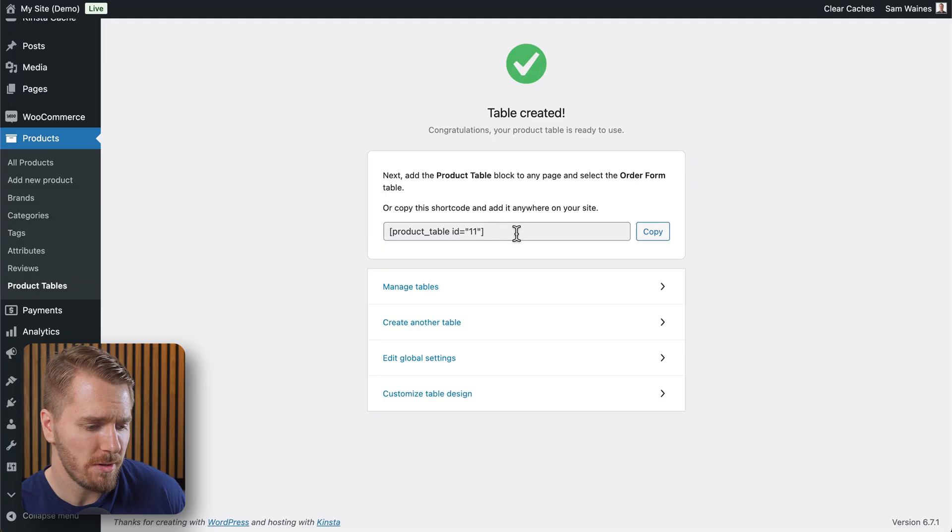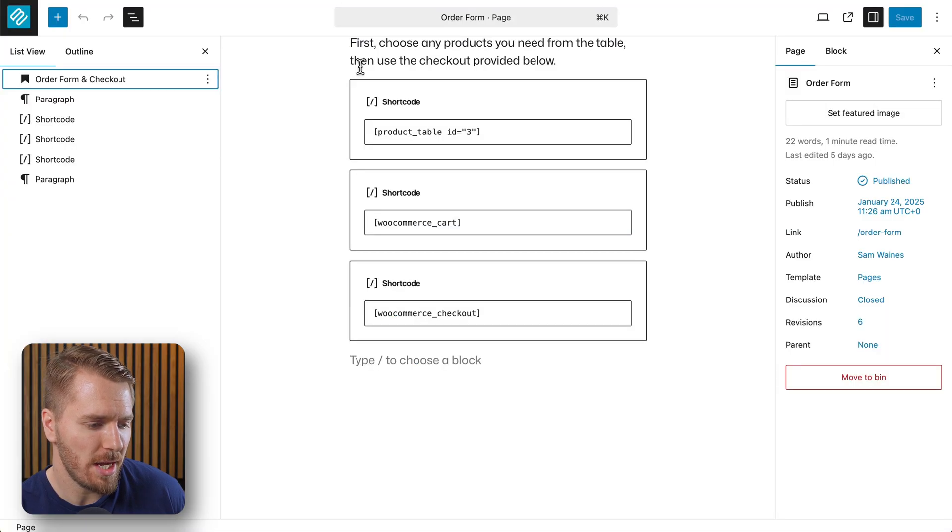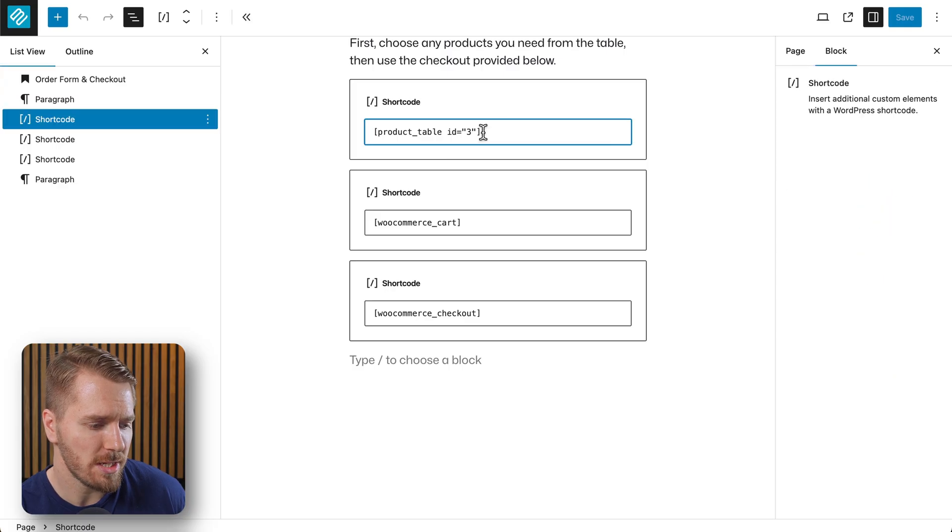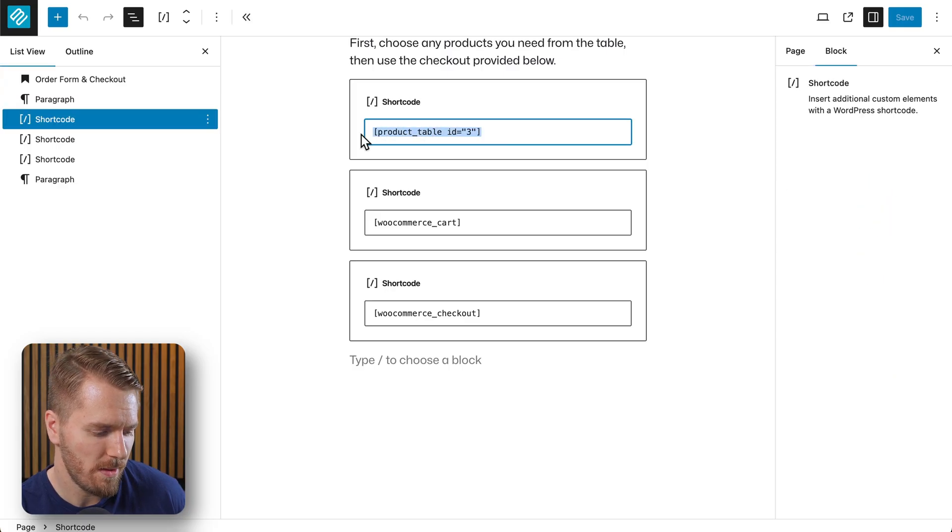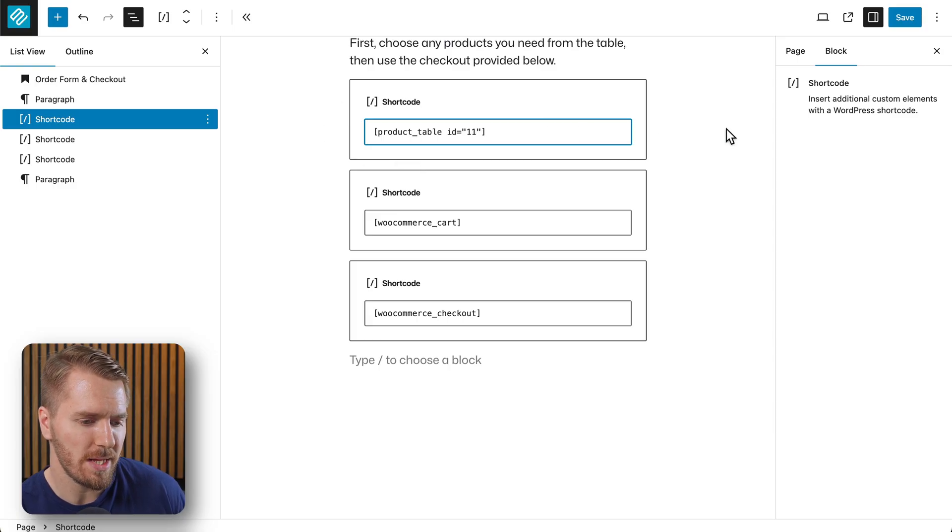And our table has been created. It has this shortcode. So I'm going to copy that shortcode. I'll go back to the page that I created. And I'll change this table shortcode to my new one. Or you could just add it as a new shortcode if it's not already there.